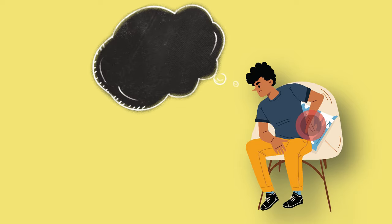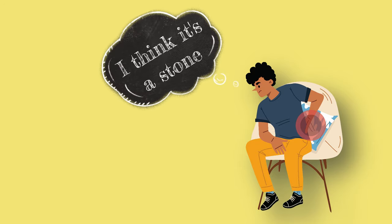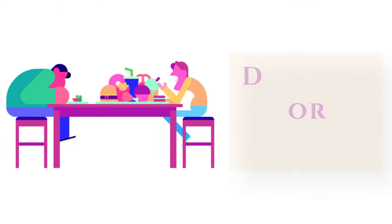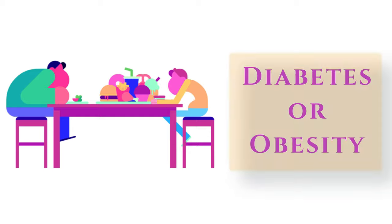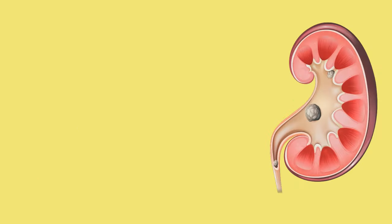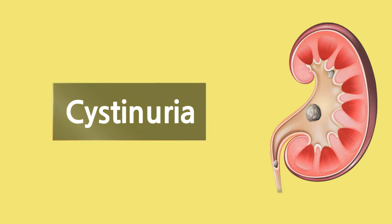These stones are more common in men and in people who have diabetes or obesity. Kidney stones can also be caused by a genetic condition called cystinuria.